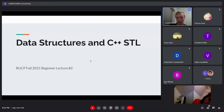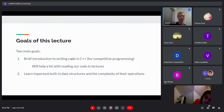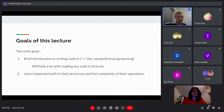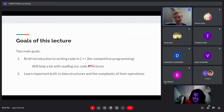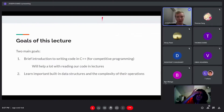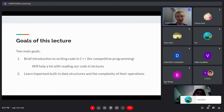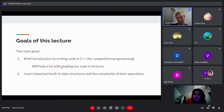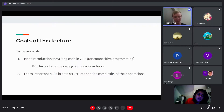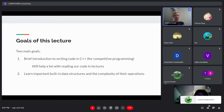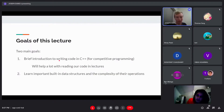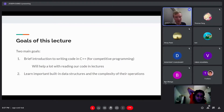Today we're going to be talking about data structures and the C++ standard library. We have two main goals in this lecture. One is to give you a brief introduction to writing code in C++ specifically for competitive programming, because it looks different than actual C++ you'd write for a class or a job. This will help with reading code we have in lectures. The other goal is to learn about all the important built-in data structures in C++ and the time complexity of all the operations you can do on them.